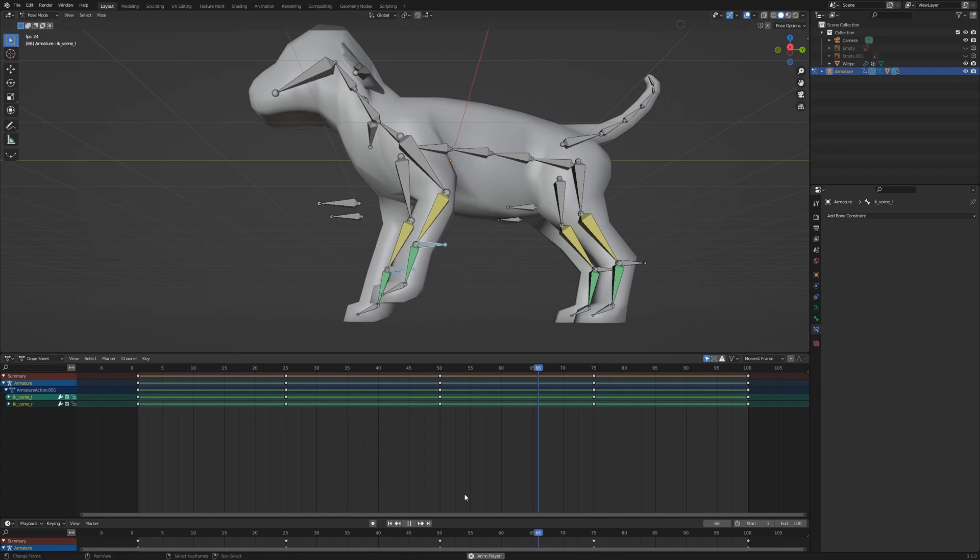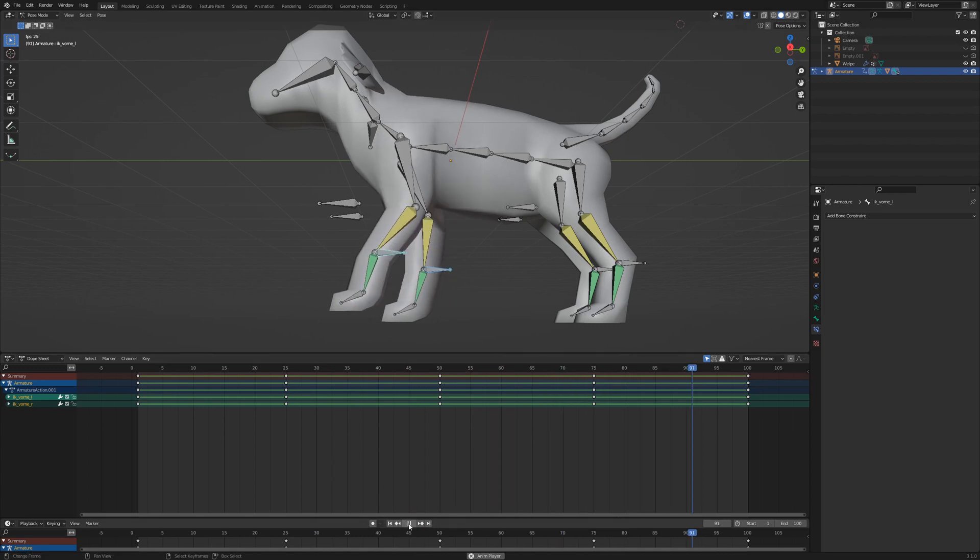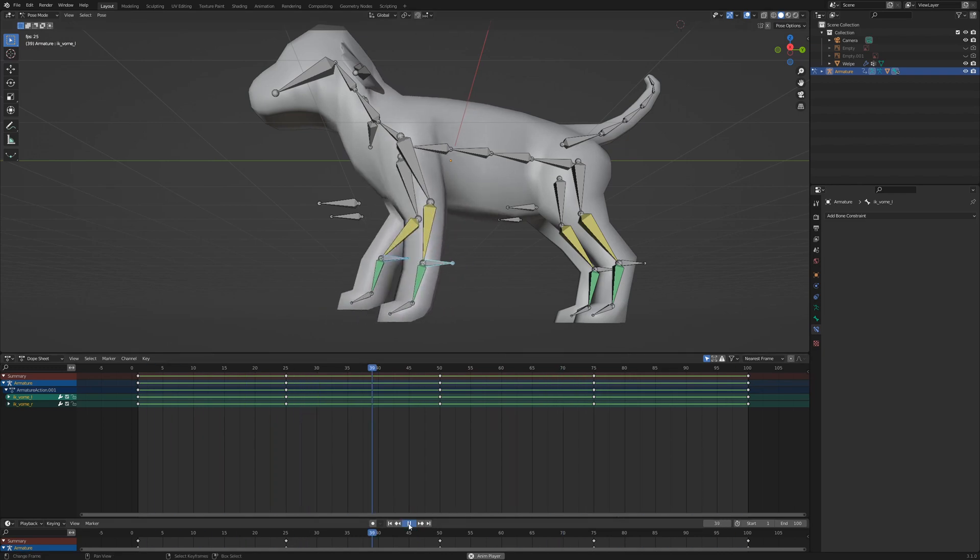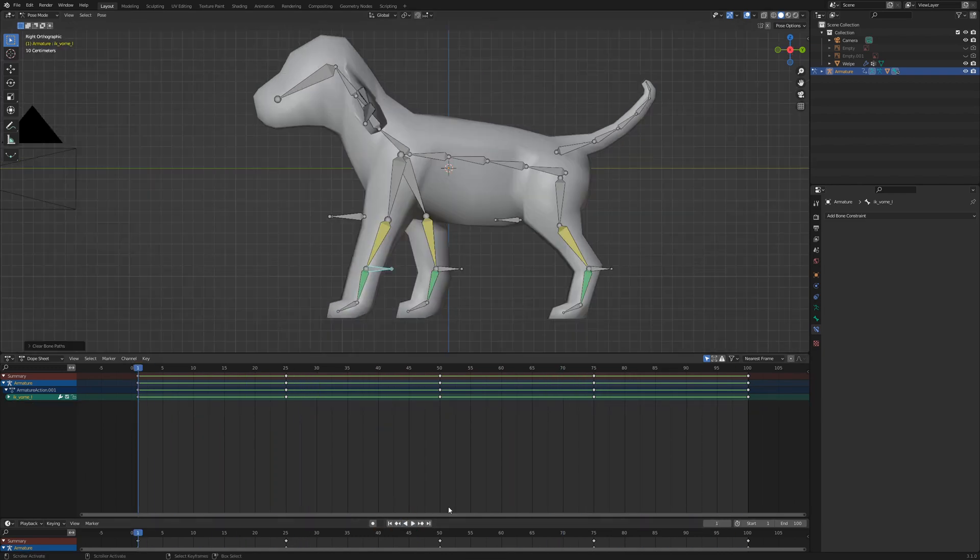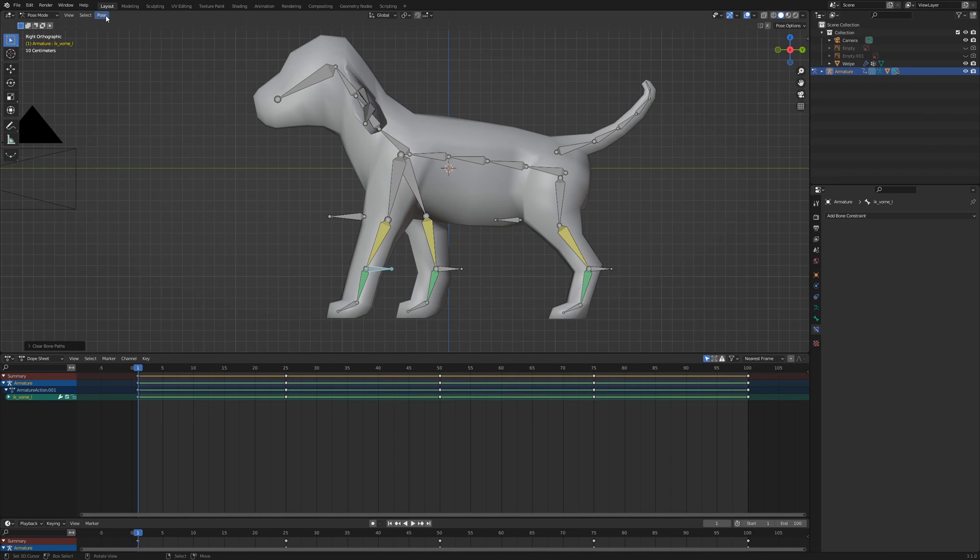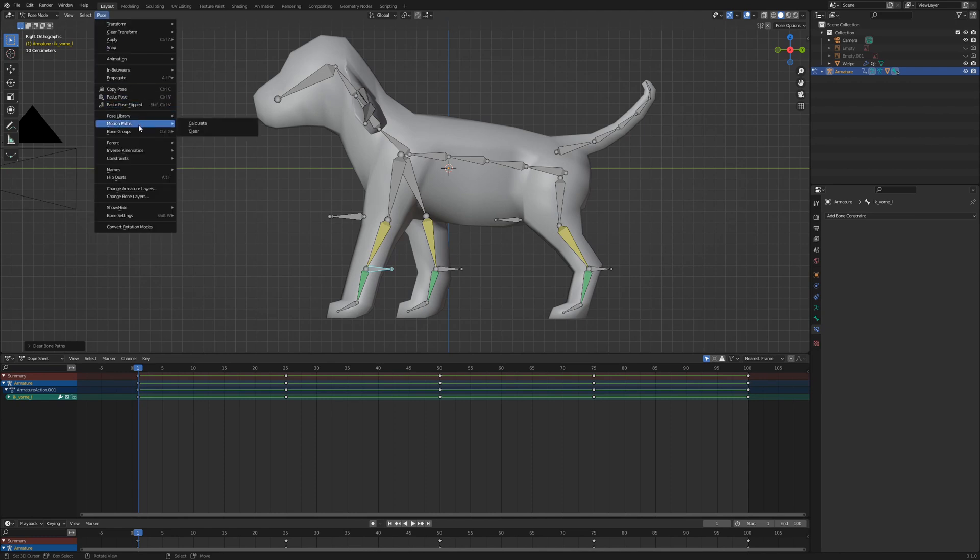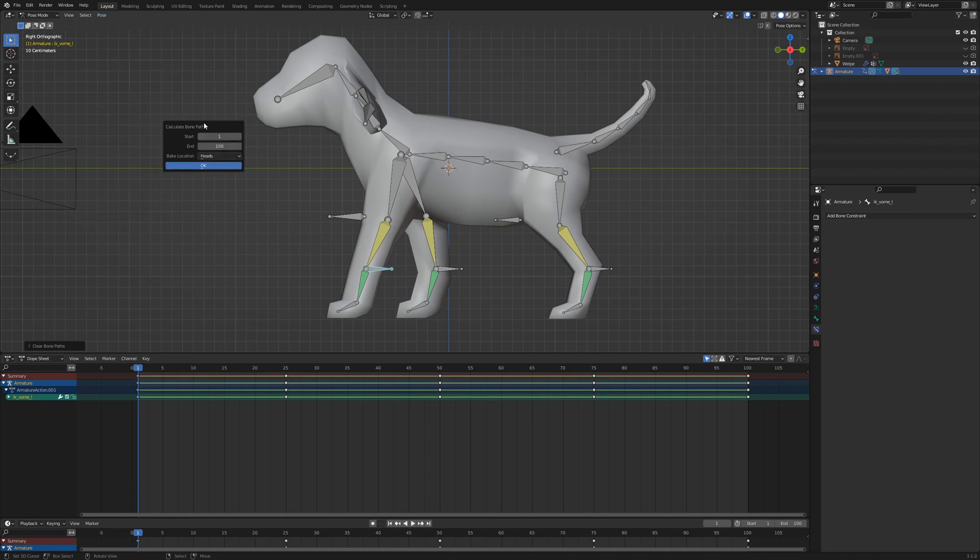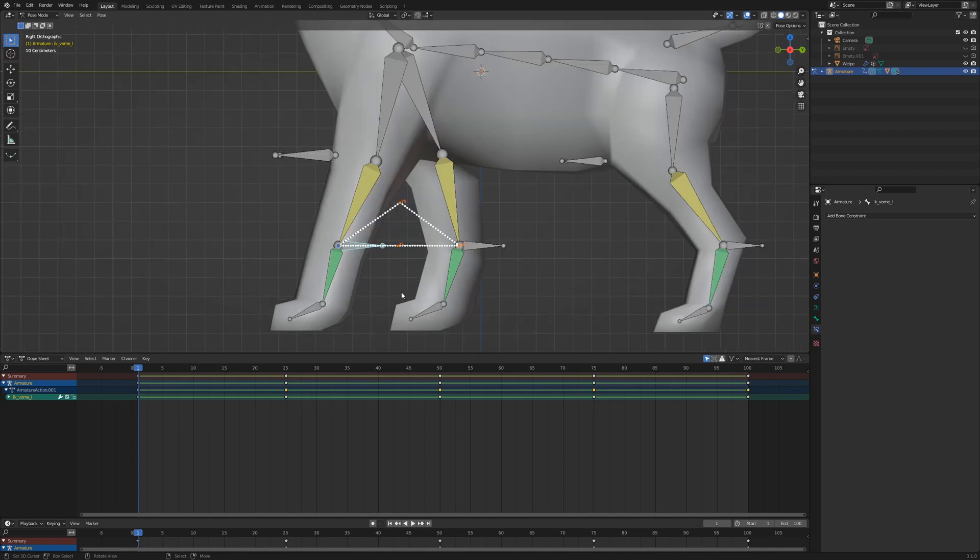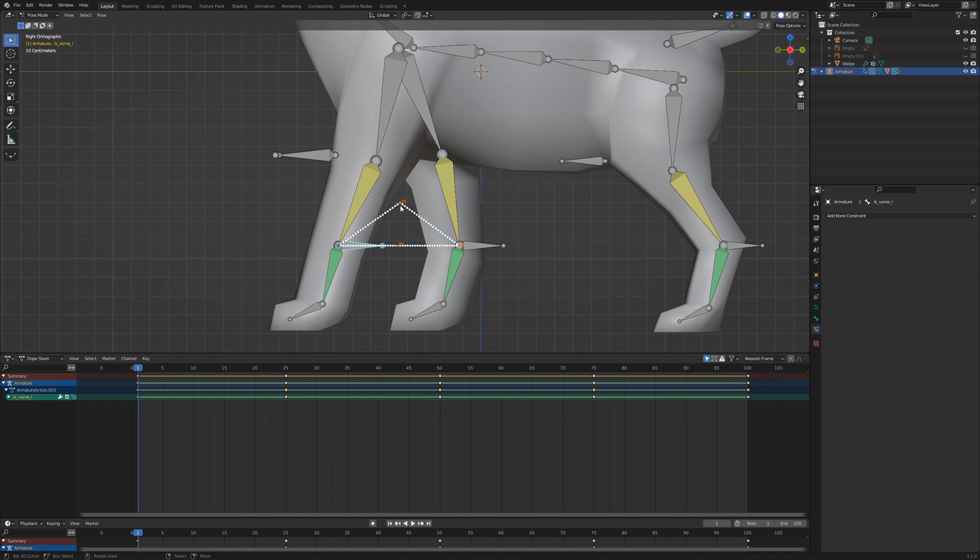We can visualize the movement from the IK Front Left. Select the bone, go to Pose Mode, Motion Path, Calculate. The frame range should be from 1 to 100 and click OK. This triangle shape is the reason why our animation looks a little bit clumsy. We need to smooth the movement, especially at the top of the triangle.